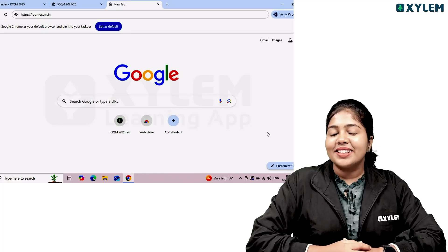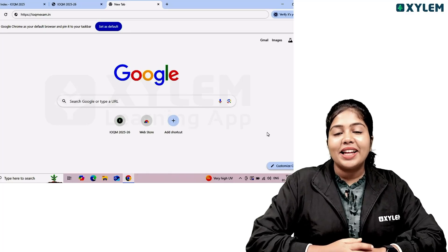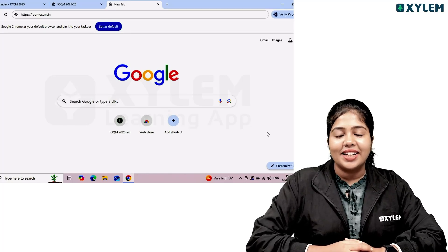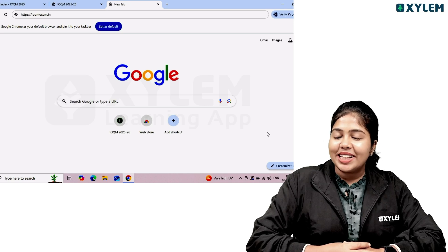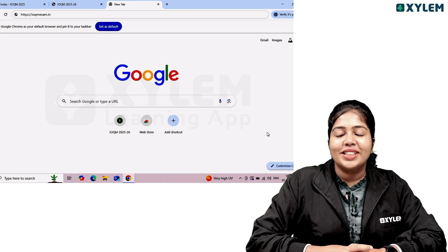Hi, we are going to talk about the IOQM registration video. How do you know that you are going to do a regular registration? I am going to talk about a few more videos and go through a step-by-step procedure.